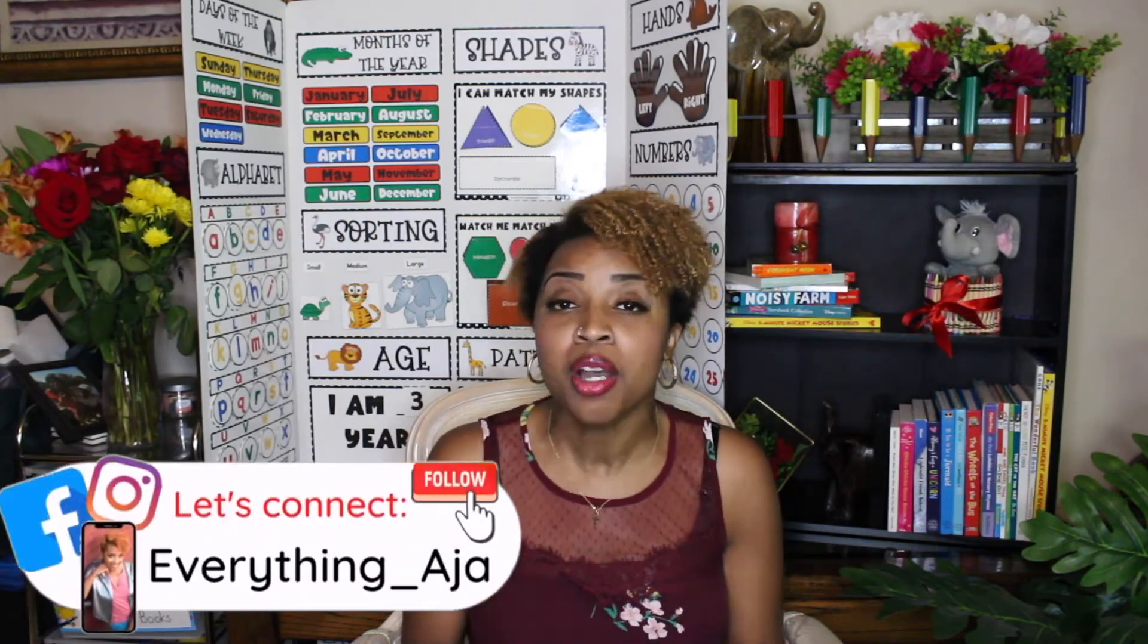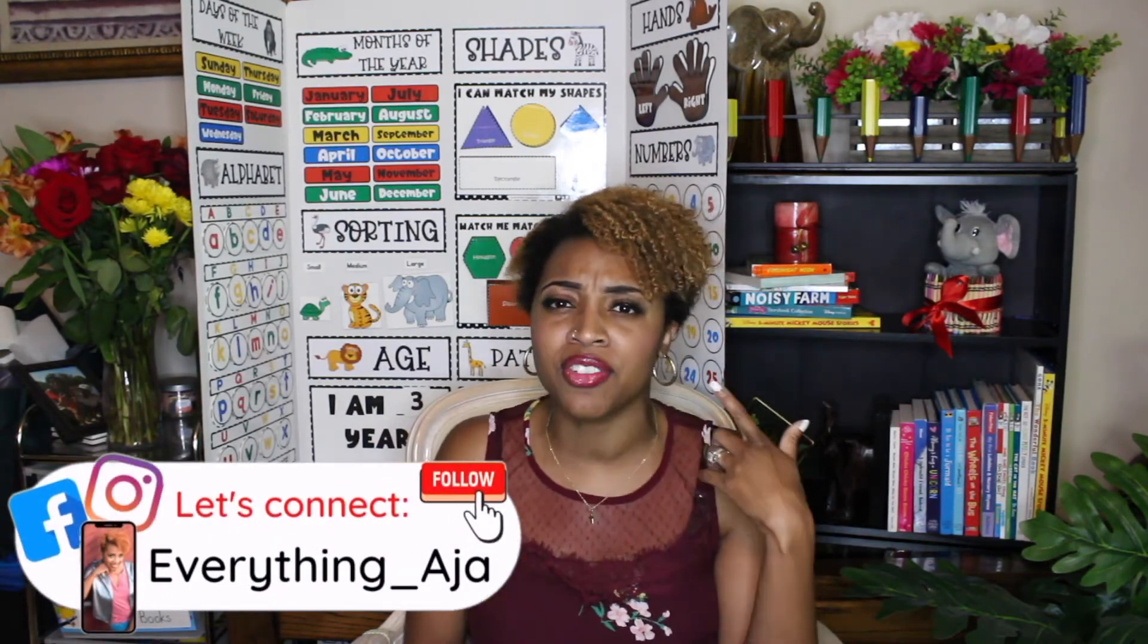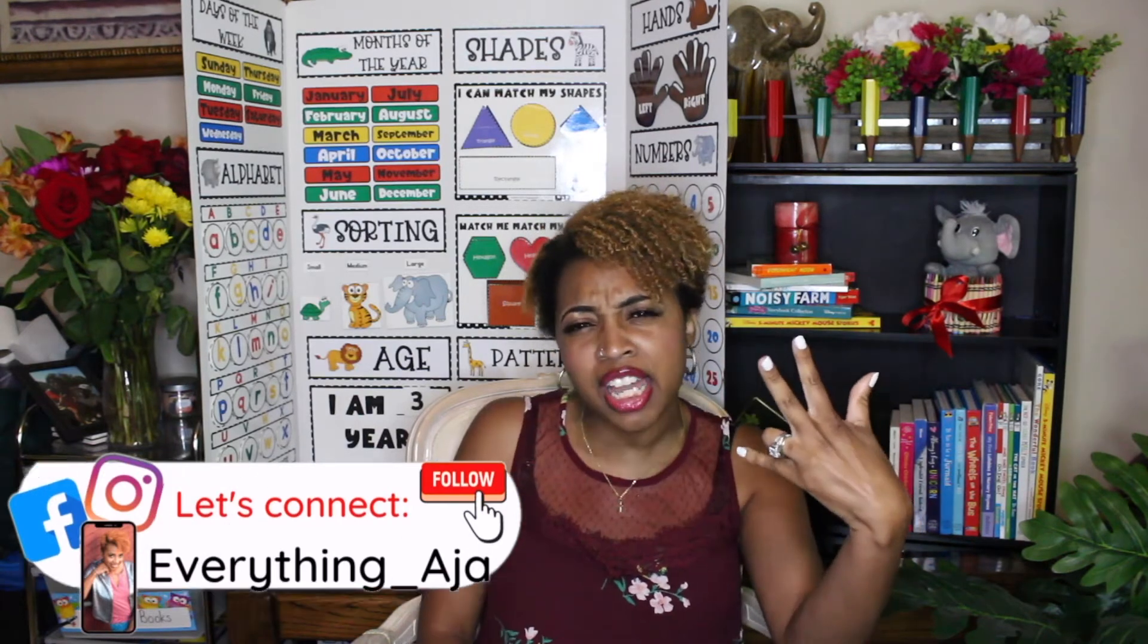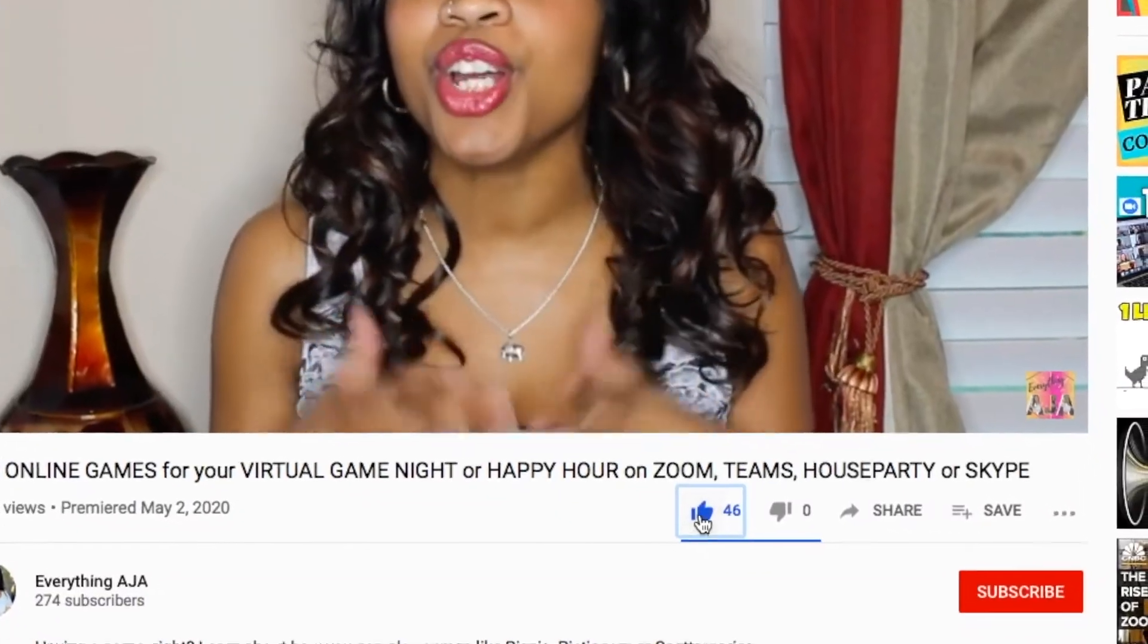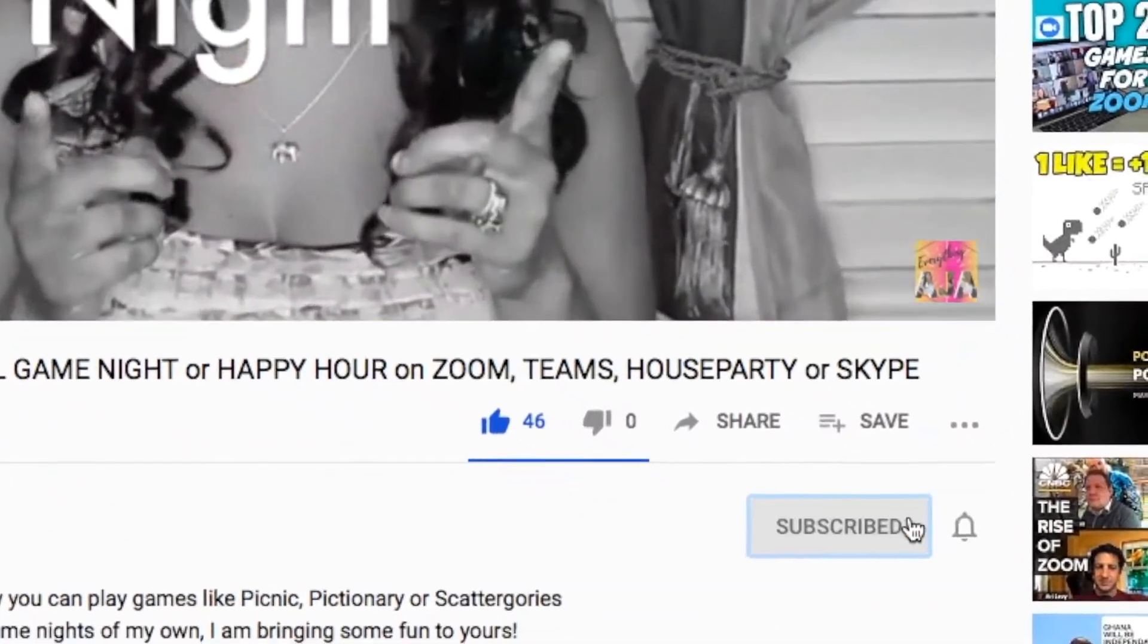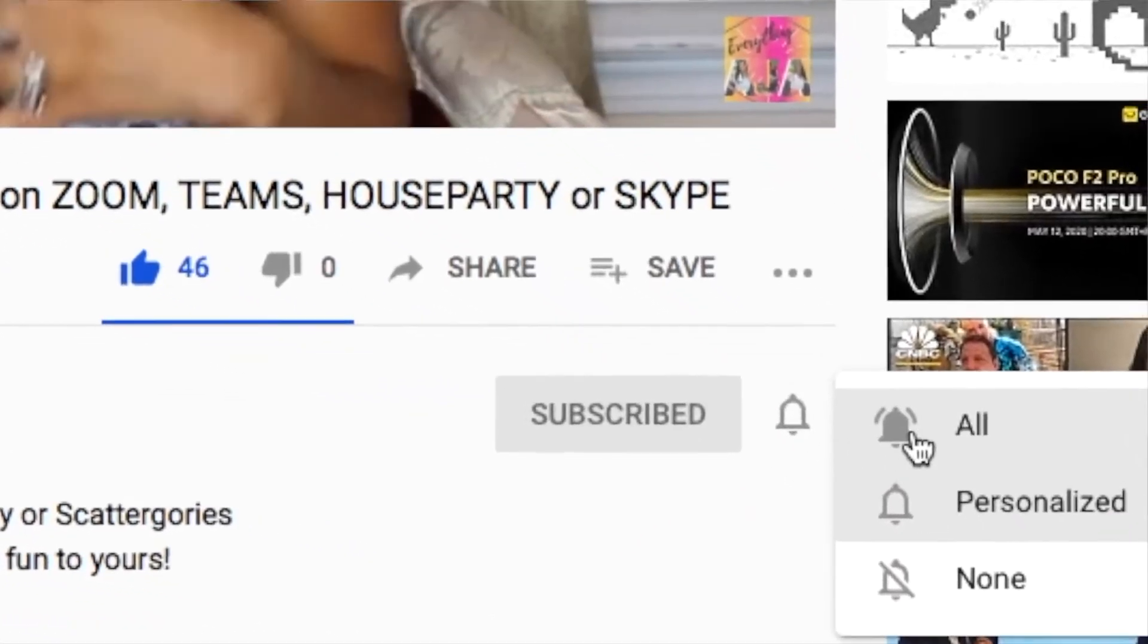Hey fun people, welcome back to Everything Aja. If you're new here, hi my name is Aja. Here on Everything Aja, I help you bring fun and excitement back to teaching by giving you really fun games, really fun tips, really fun strategies to get your kids really engaged. If this sounds like you, then go ahead and like, subscribe and click the bell. It's that bell notification that will allow you to know each and every time I upload a new video.